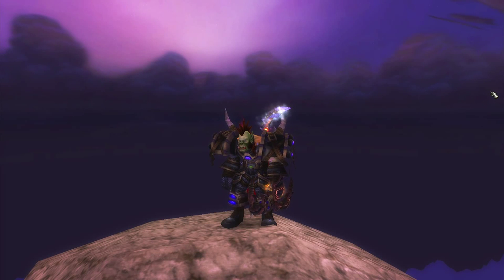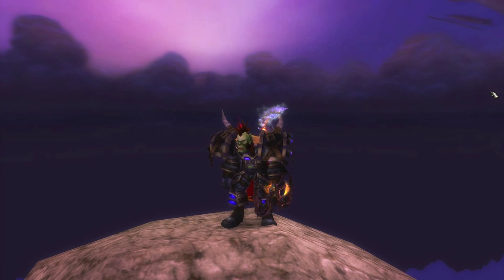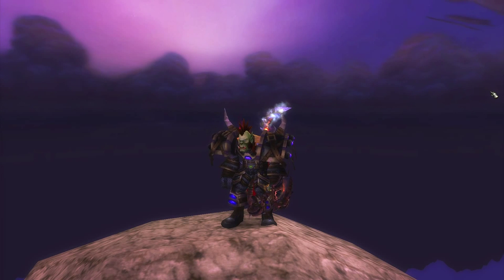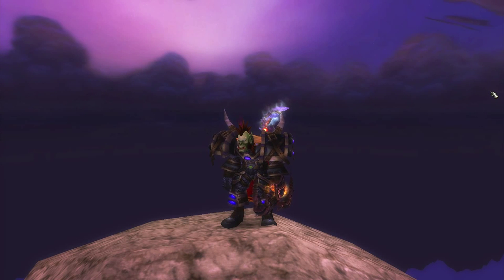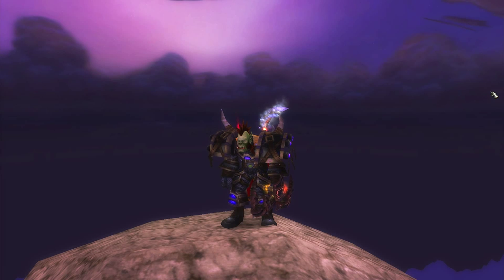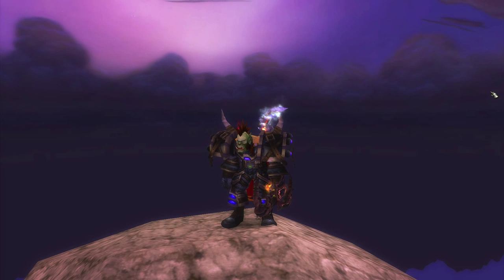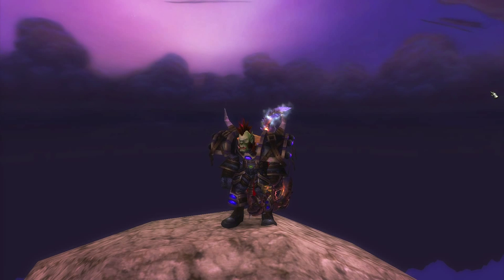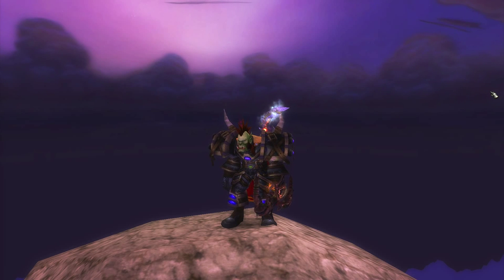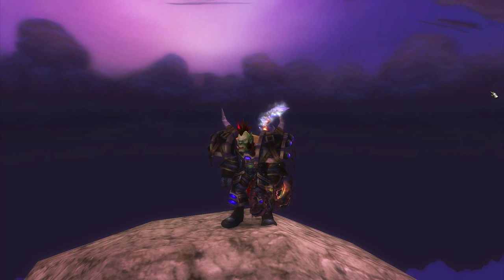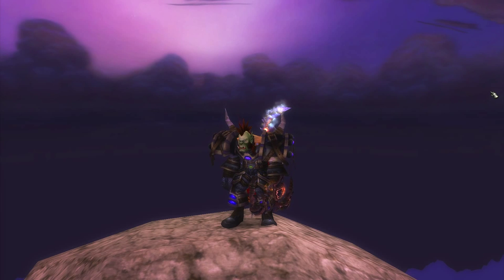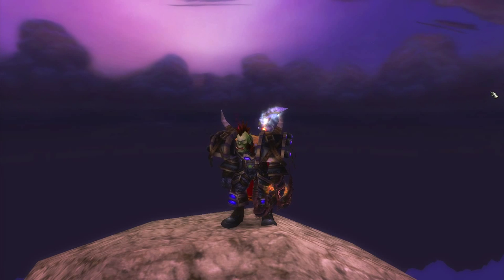Hello guys, Exit here, and in this video I will show you the tricks of disengage — the different ways you can use your disengage as a hunter to your advantage.